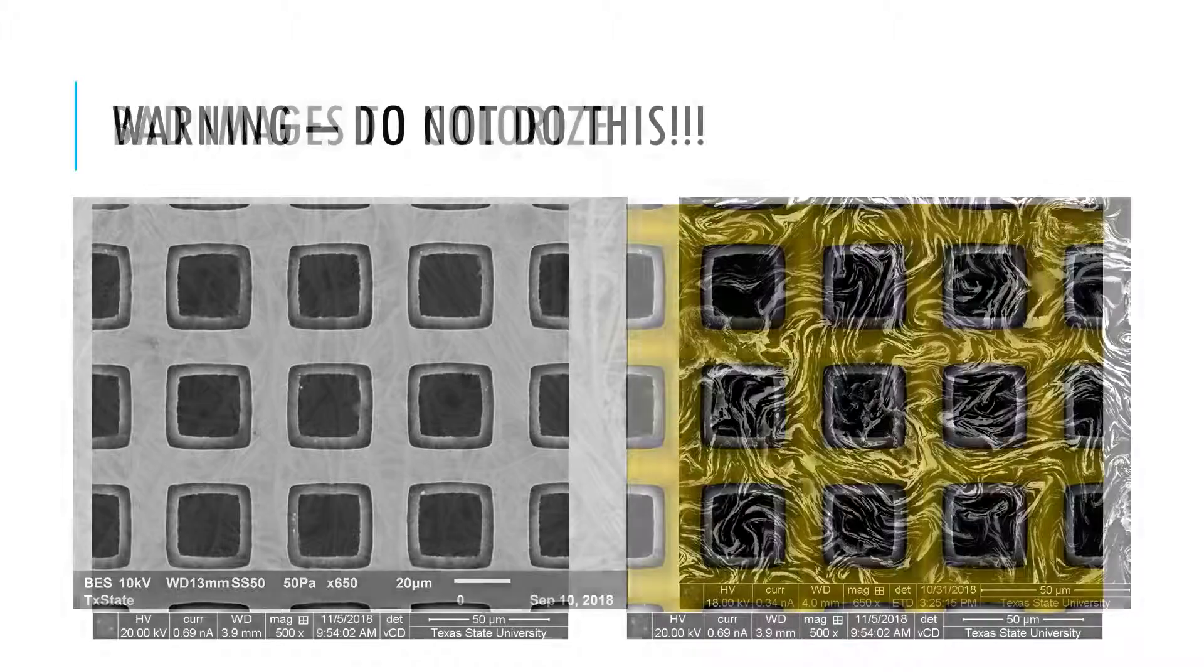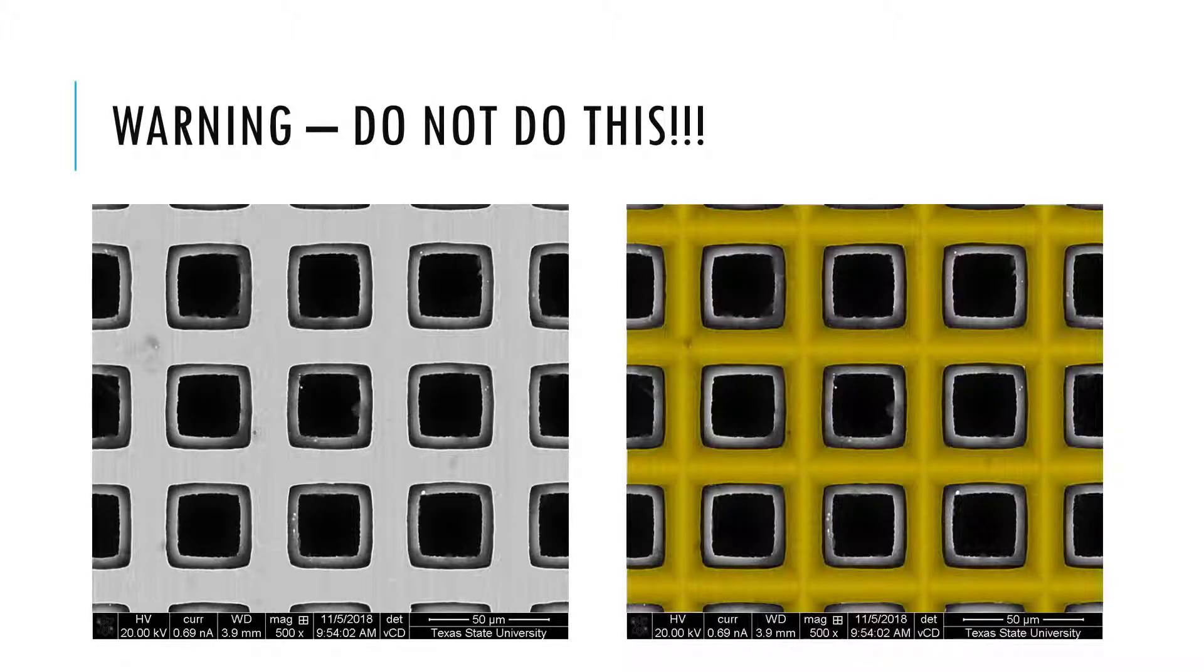When colorizing images, it's important not to add features that were not in the original image.